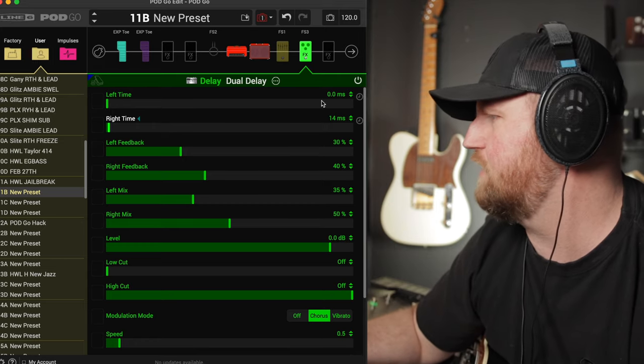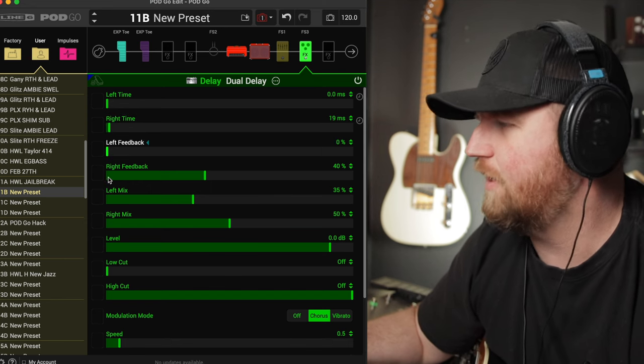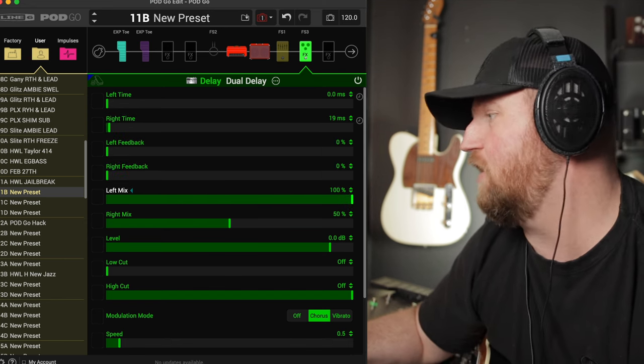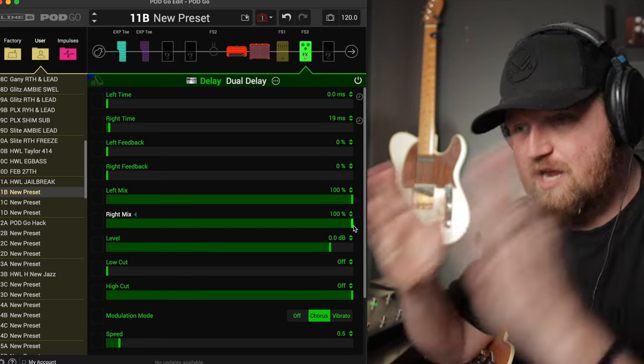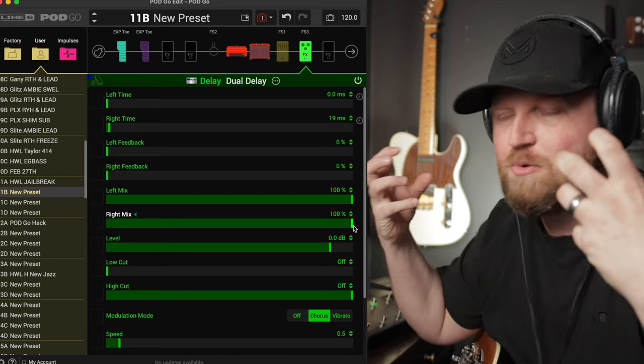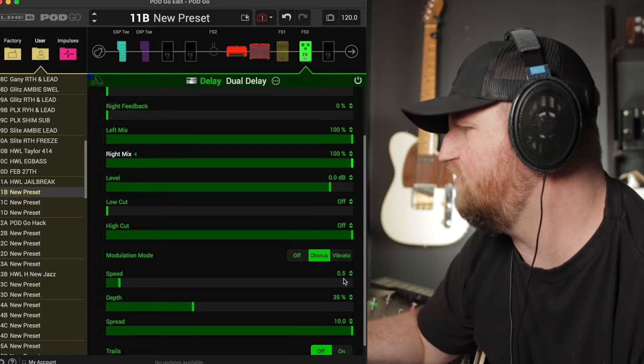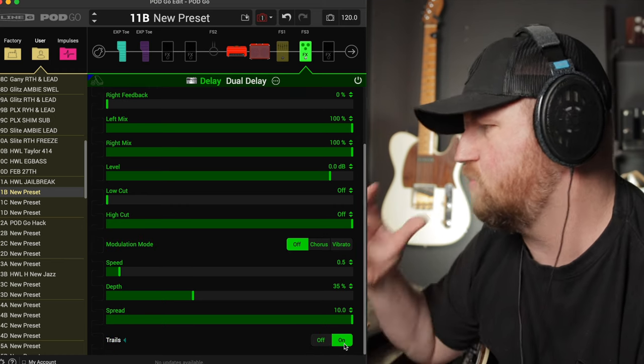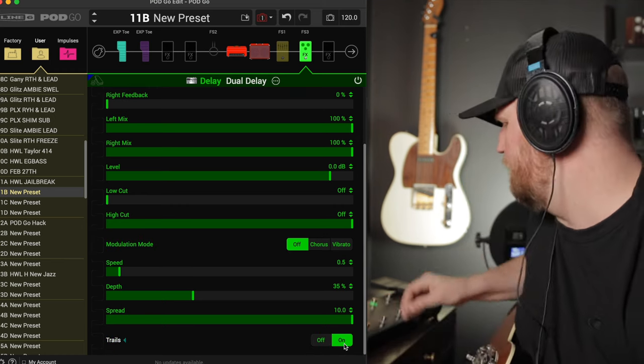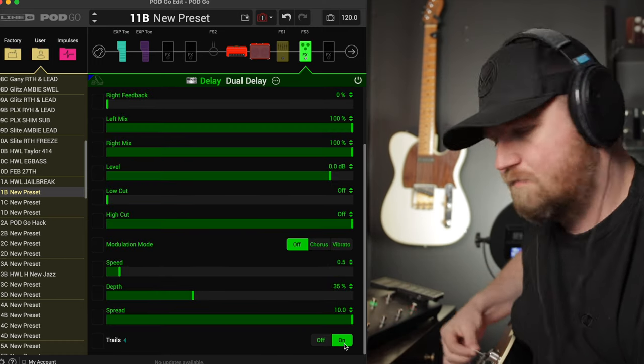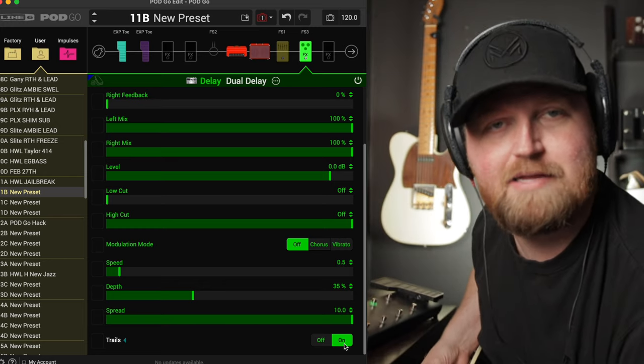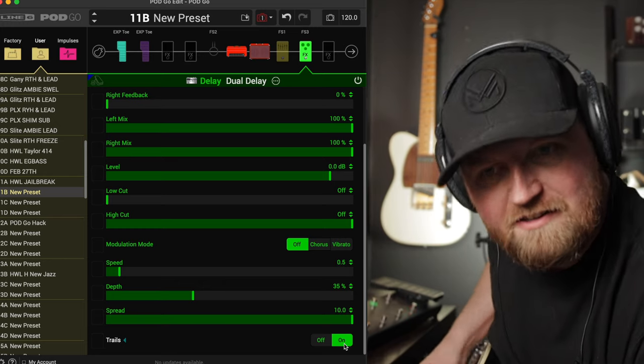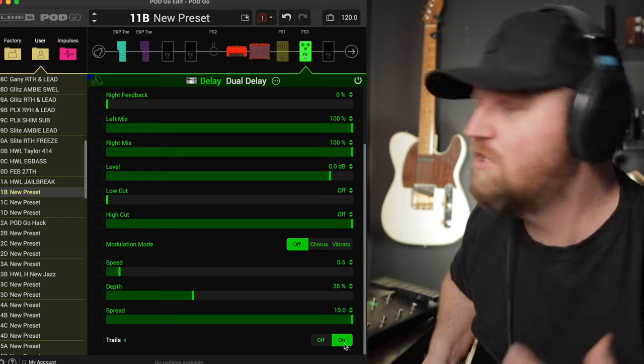I like to do 19 because it's weird. We want the feedback on both of these to be all the way off. And we want the mix on both of these to be all the way on. So basically we're just creating a channel and we're setting one back by 19 milliseconds. It's going to create some really awesome width. The level's fine. We want to make sure we turn this modulation on because we don't want any effect. We just want the delay. So here it is off again. Here it is on. Did you hear that? That's amazing. That's probably my favorite trick to make the Pod Go sound huge.